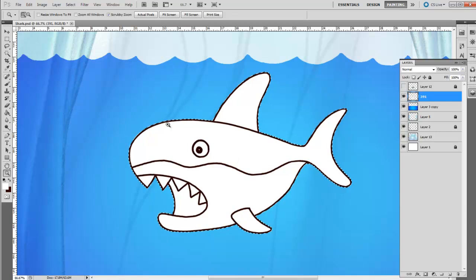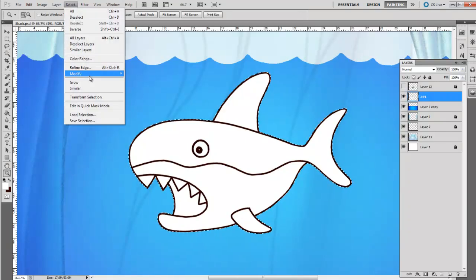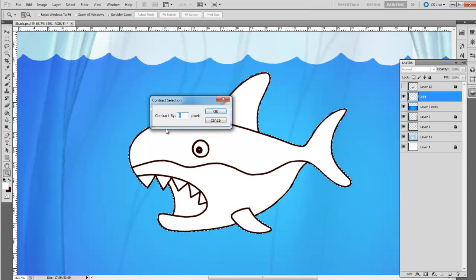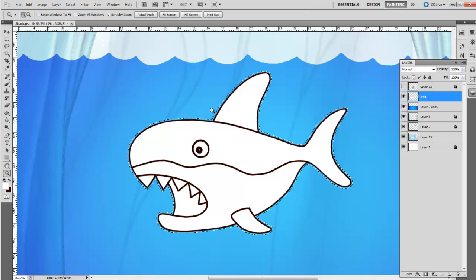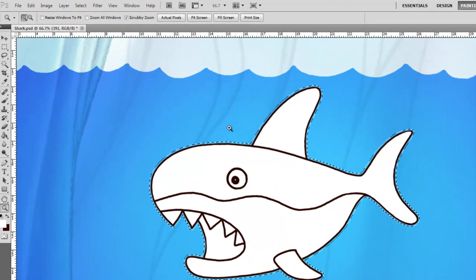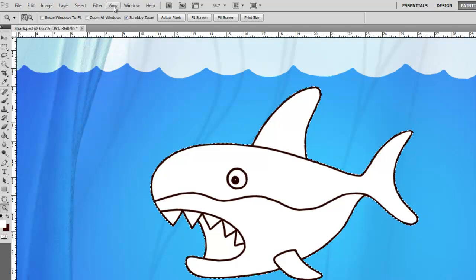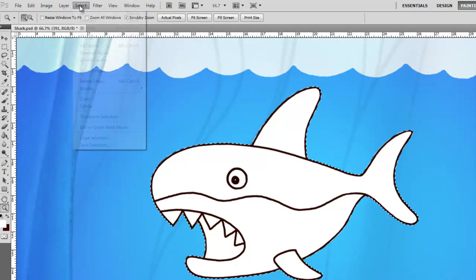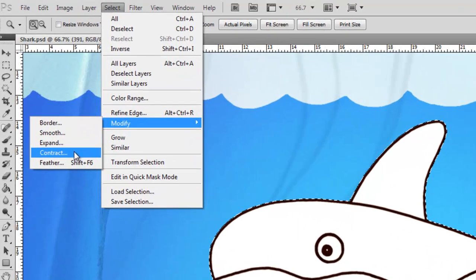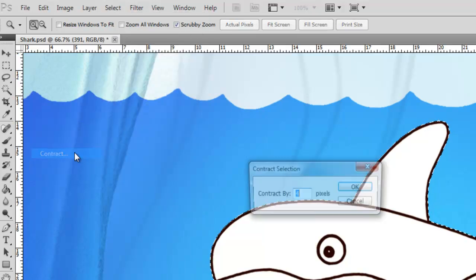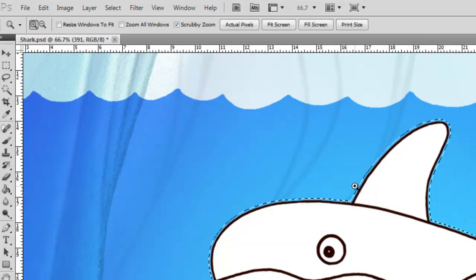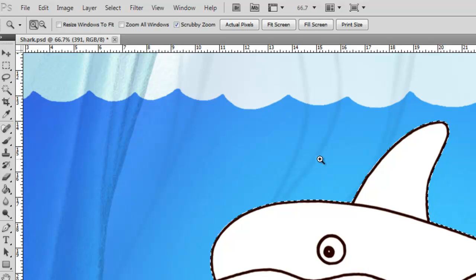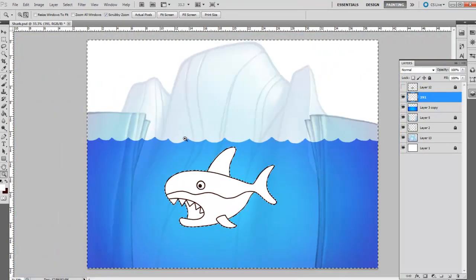What I've found is you can go to Select and then Modify and then Contract. I want to contract this selection. So I'm going to contract it by four pixels. I want to do the opposite of that, I want to contract. Because I'm not selected on the right layer, I've selected this whole area out here. What I need to do is select inverse.